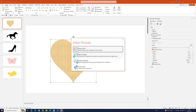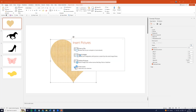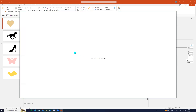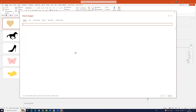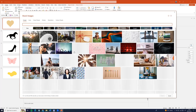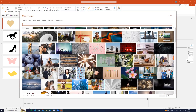Here we can insert any picture. I'm choosing stock images and for example this one, and click insert.